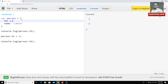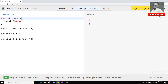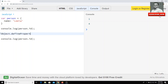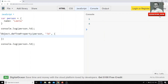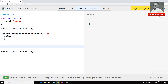We can achieve this using defineProperty. I can delete this ID from the object and instead write: Object.defineProperty. For which object? For person. What is the property key? ID. And what is the value? One. So this is how we can define the object property.